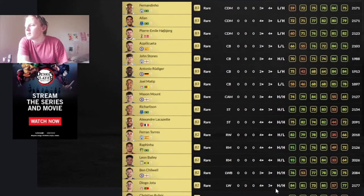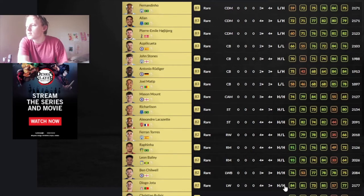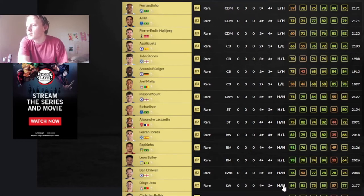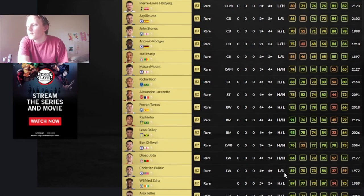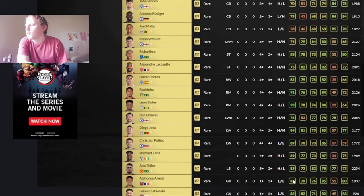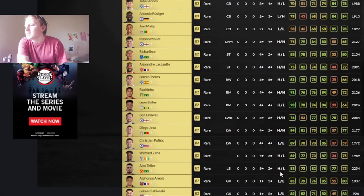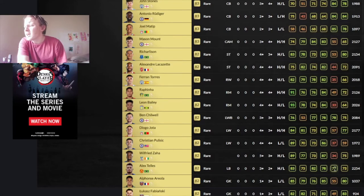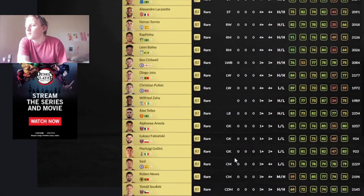Diatta could be a beast. 4-star, 5-star. So a lot of people will turn to him for skill moves and weak foot. Pulisic, 89 pace. Low, low work rates. Zaha, high-low. 89 pace. 5-star, 3-star. Pulisic is 4-star, 4-star. Alex Telles could be okay.